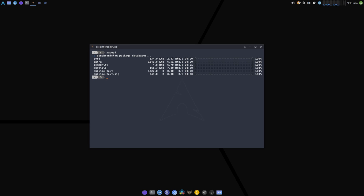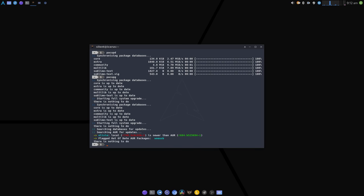Then I can do pack upgrade and that will do a full system upgrade. That includes both pacman and yay doing any of the AUR curated packages that need updating as well. And you can see there's